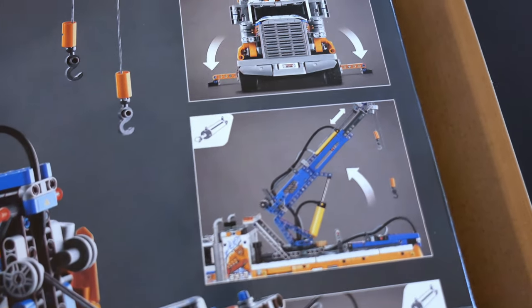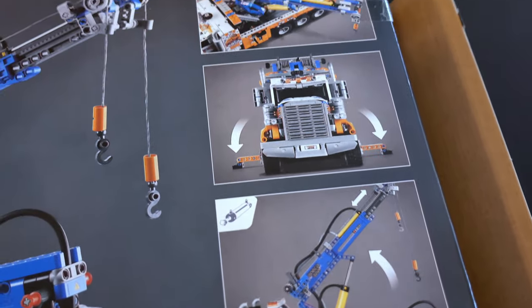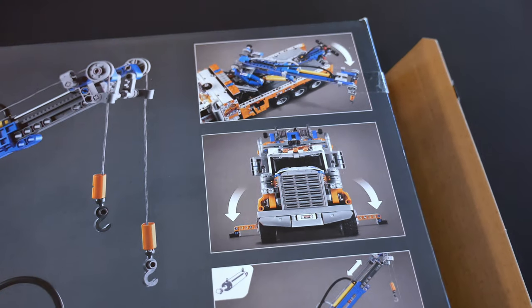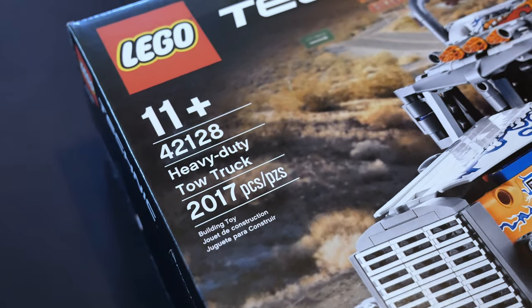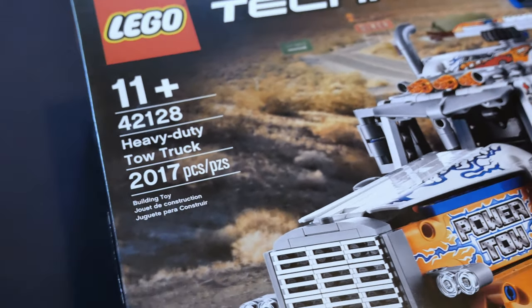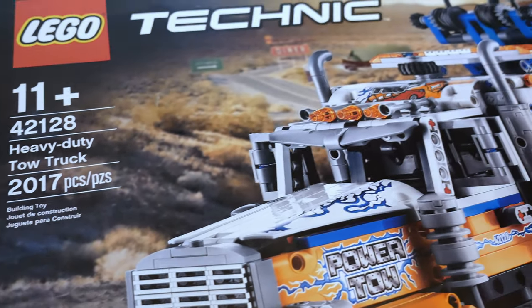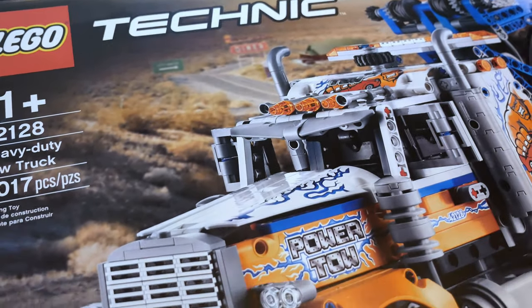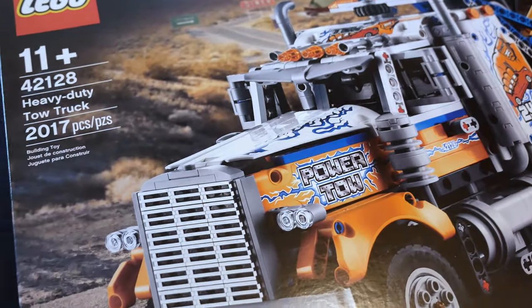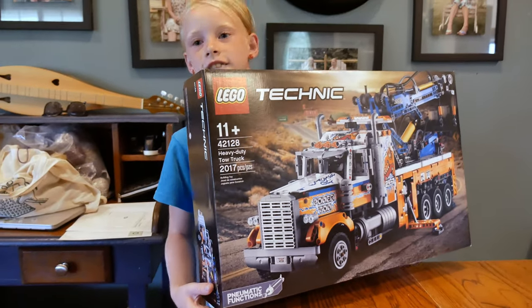I just got it. It was only $149 on Amazon and I'm going to tell you by the end of this video you will think that is a screaming deal. Now it's 2017 pieces.